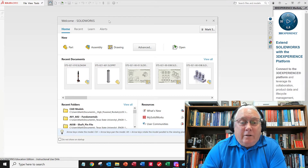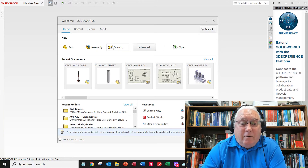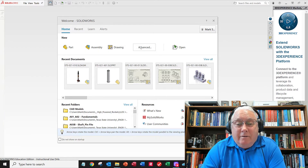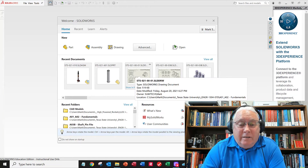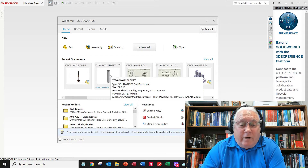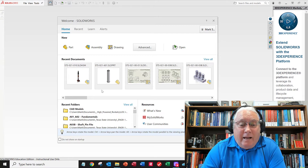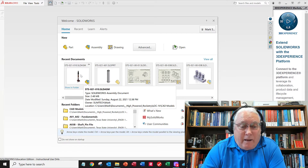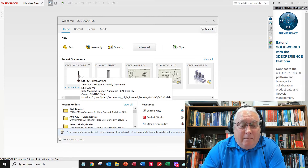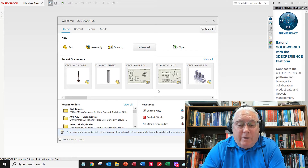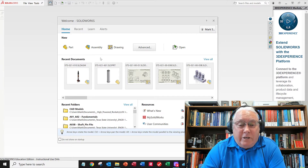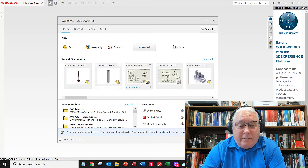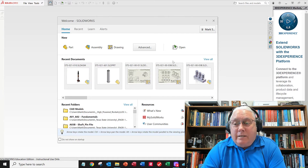We finally get to the welcome screen where you can start new parts, assembly drawings based on some default templates. I don't like to use those — I like to use custom templates for our classes. It's got some recent documents; these are screenshots taken the last time each file was saved. What I like to do is set my ISO view if it's a model so when I save and close it, it'll take a nice screenshot and I'll be able to see what it is.